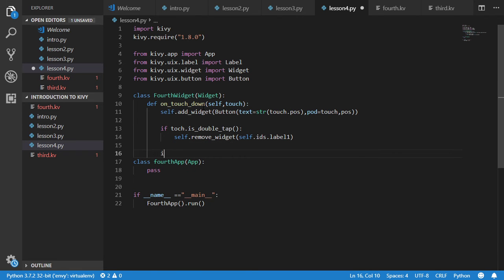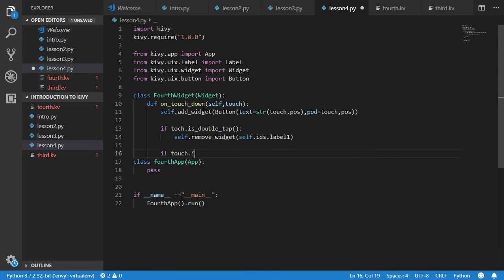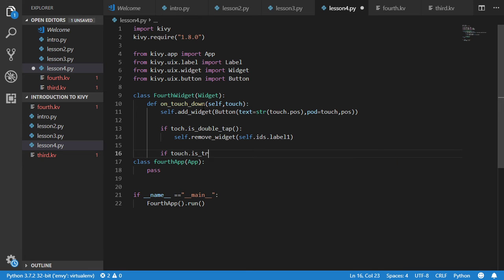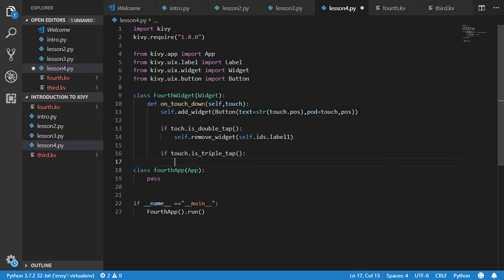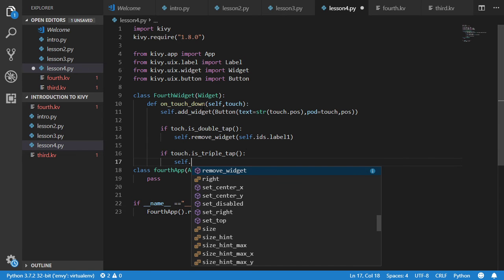And if touch is triple tap we will clear these widgets.